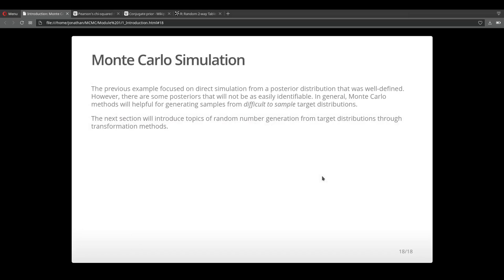In the previous example, you saw that we were able to calculate the posterior and simulate directly from it. However, sometimes posterior distributions or target distributions that we're trying to sample from aren't easily identifiable or they're just too complicated to sample from directly. So in general, Monte Carlo methods are great for helping us sample from these difficult to sample target distributions. In the next lecture, you're going to see that we're going to introduce topics of generating random variables and generating random variables from target distributions using various transformation methods.